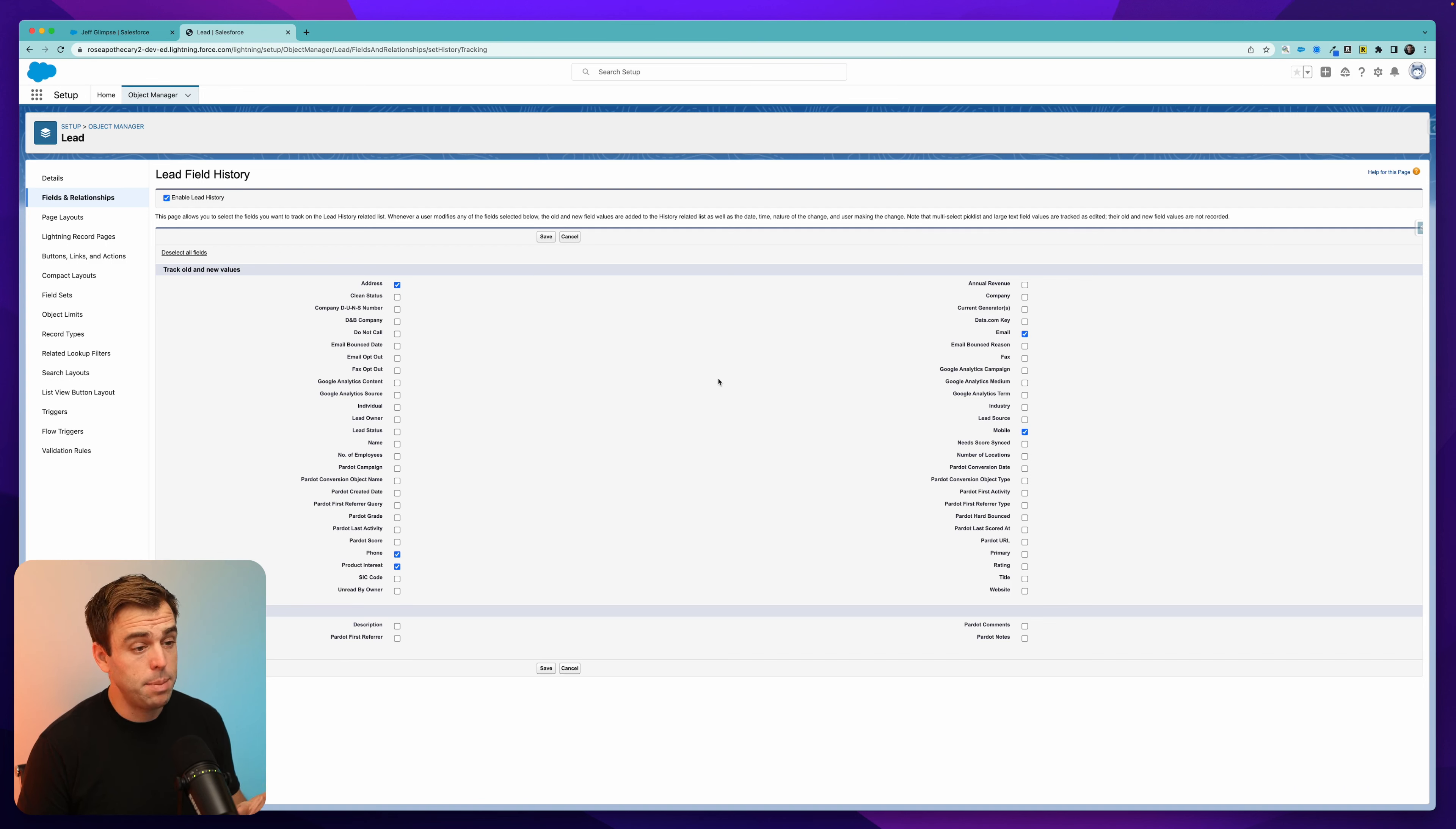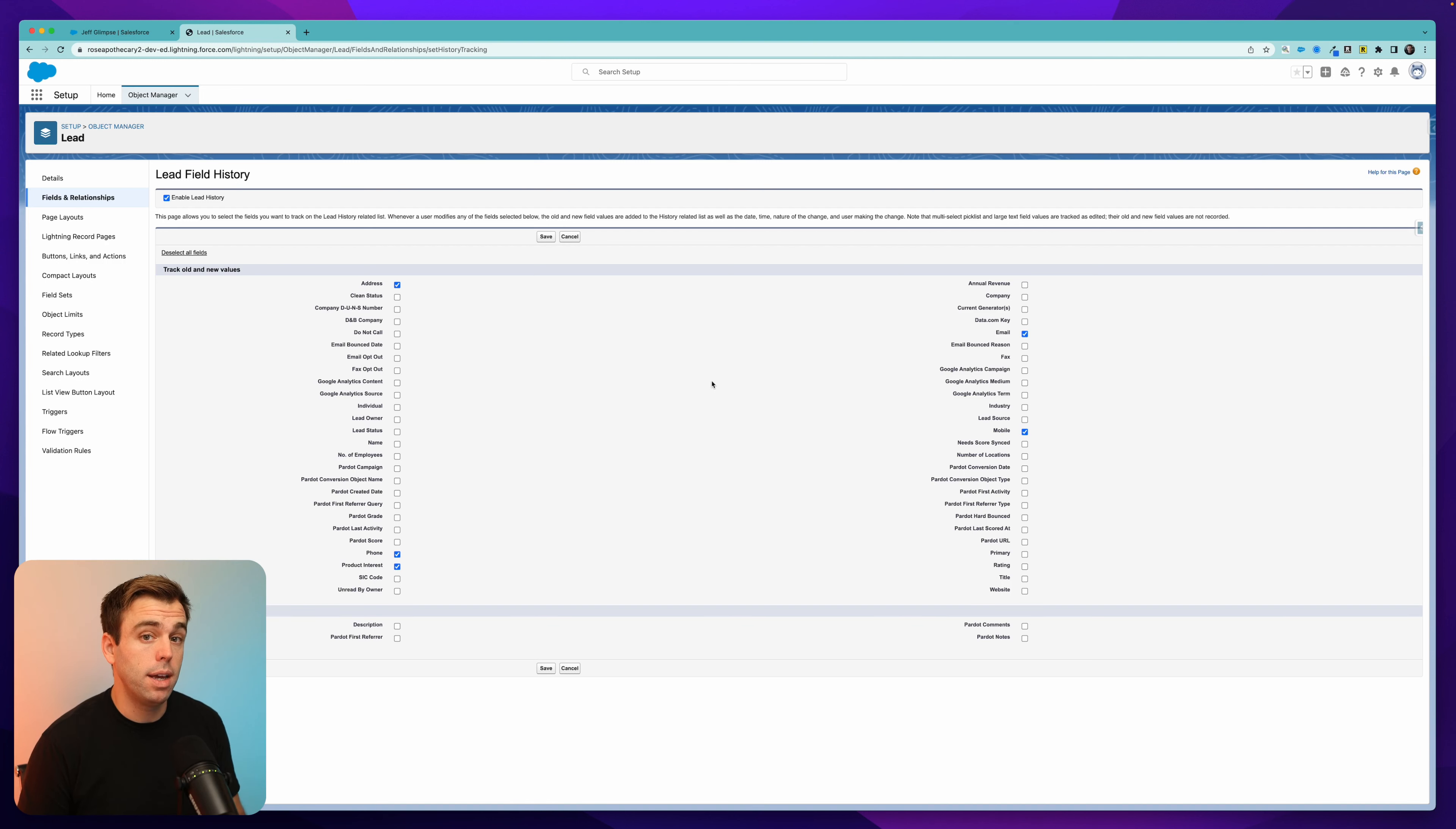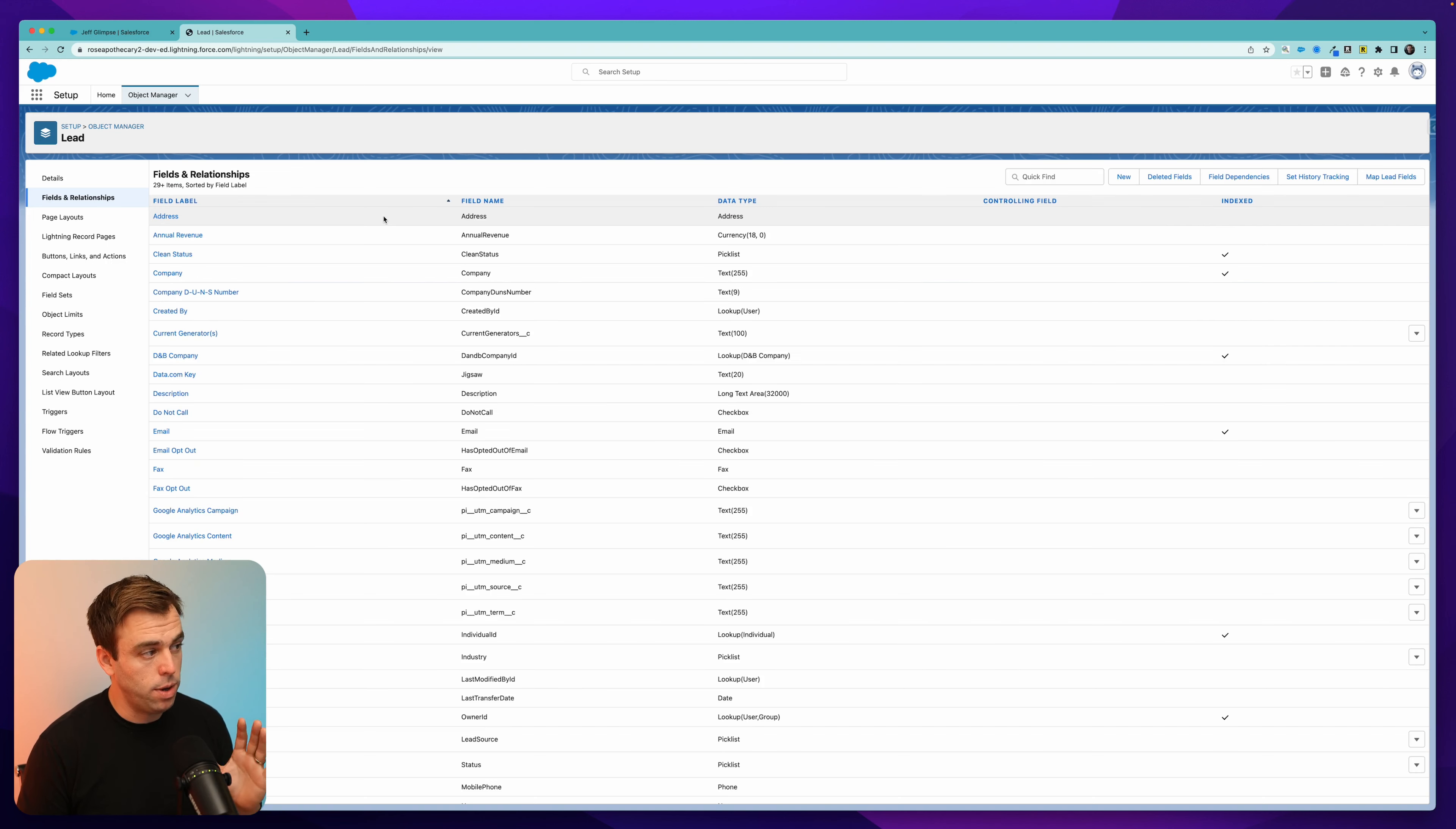Now there is a limit to how many fields you can track on each object, so just keep that in mind. If you check too many boxes, it'll give you a little warning, and it'll tell you that you need to deselect some of them in order to save this setting.